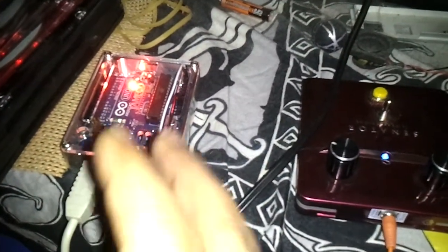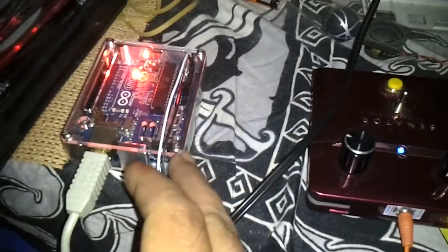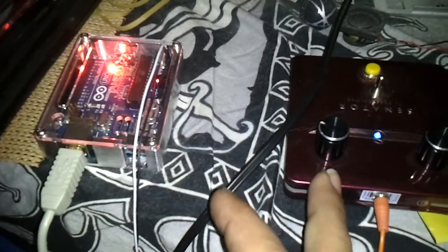What you're looking at now is the Arduino Uno with the Atari Punk console connected to it through these wires.